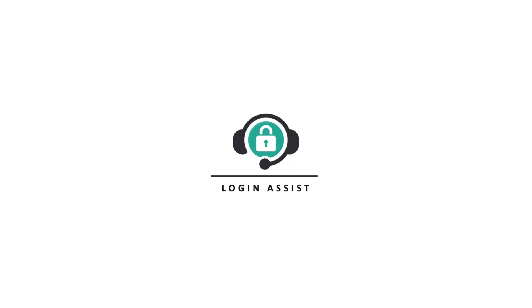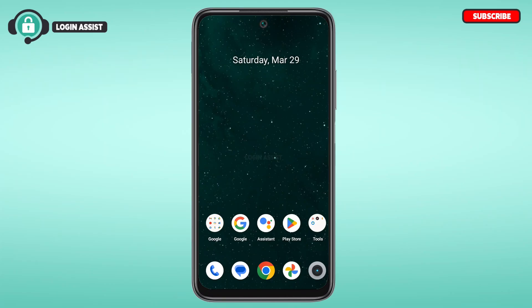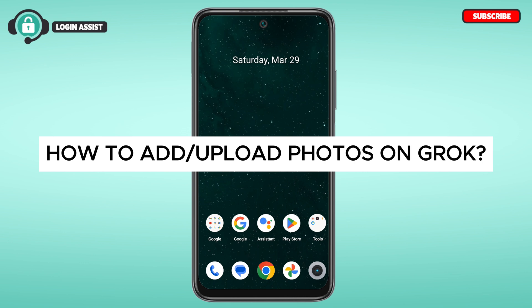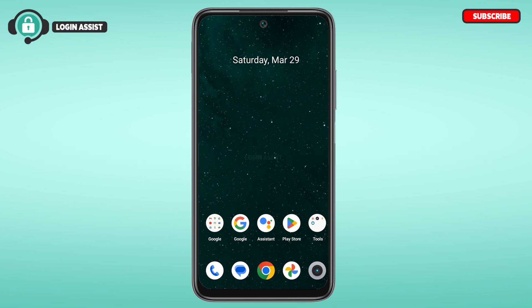Hello everyone, welcome back to our channel Login Assist. In this video I will guide you on how to add or upload photos on Grok. If you also want to add or upload photos on Grok, this video is for you. Follow the simple steps and you'll be able to do it.